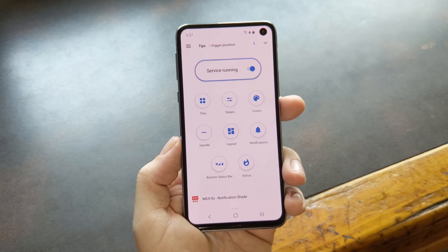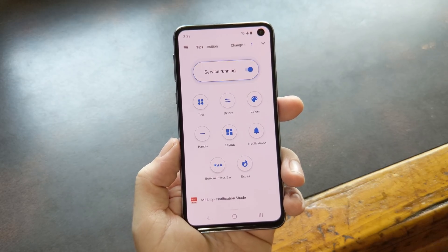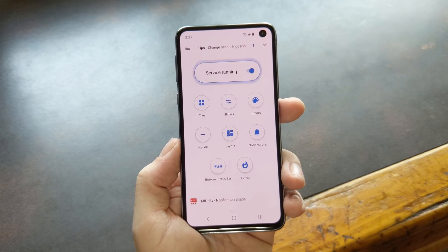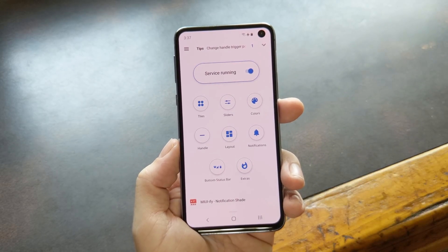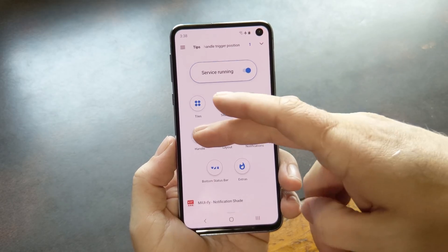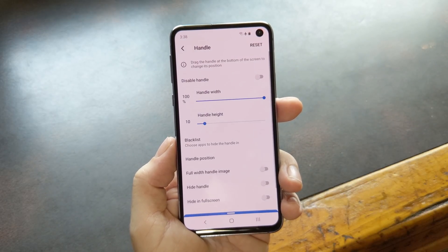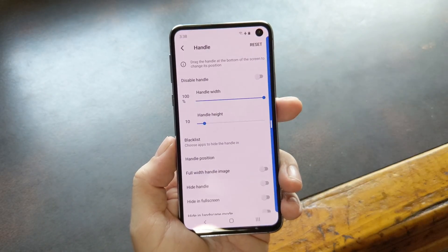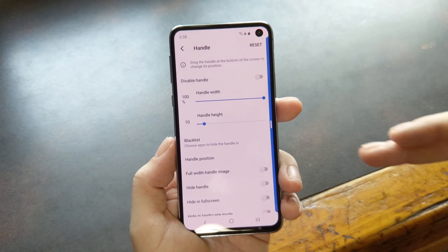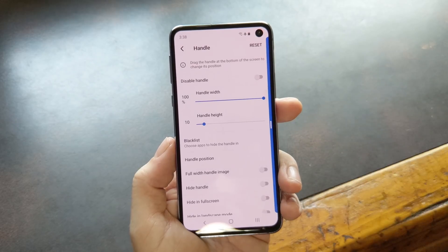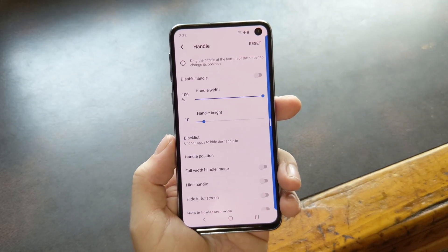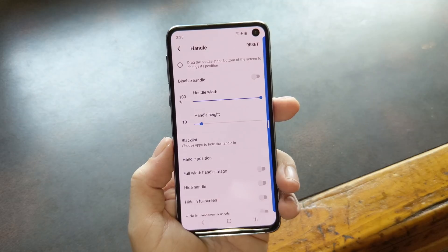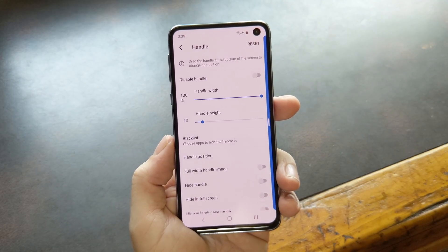But let's say you're using navigation gestures. With a lot of phones, swiping up from this location is how you go home, so that would interfere with your ability to open quick settings. In that case, you can head to the handle menu, then choose handle position, and select either left or right. Once you do, you'll notice the blue area moves from the bottom to the side edge. To be clear, you still need to swipe up from anywhere in this area to access the menu, not sideways.